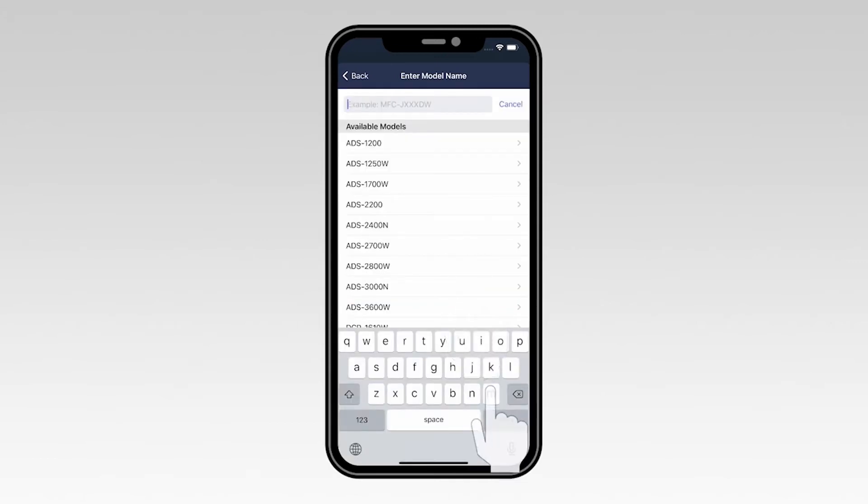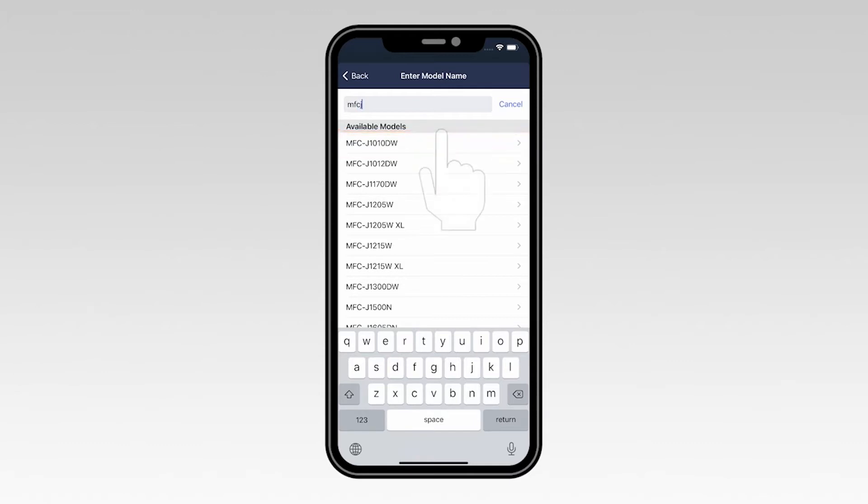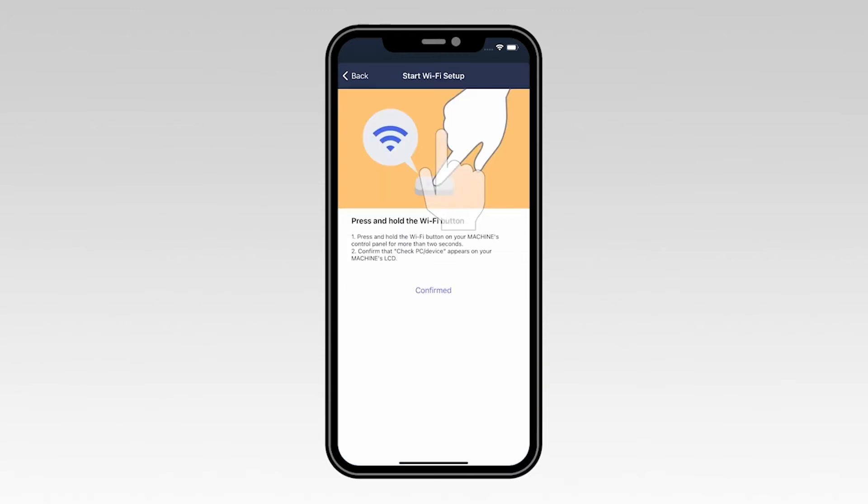Now type the first few letters of your machine's model number into the text box and then select your model from the list.